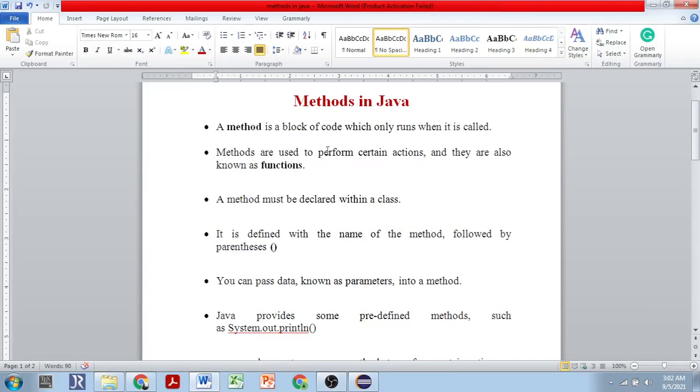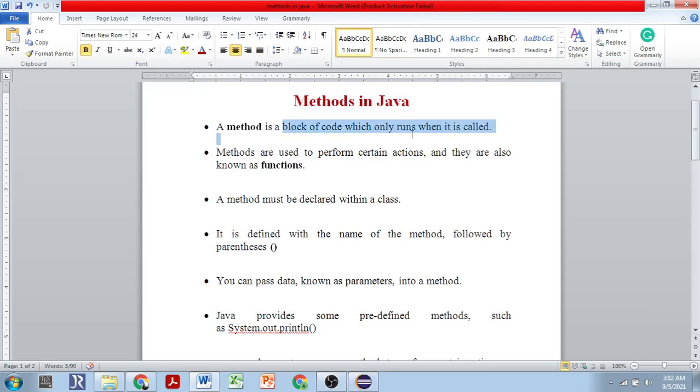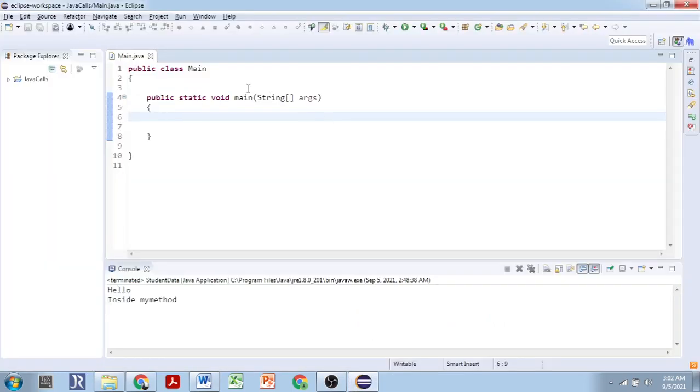Hello everyone. In this video tutorial we will learn about methods in Java. A method is a block of code which only runs when it is called.